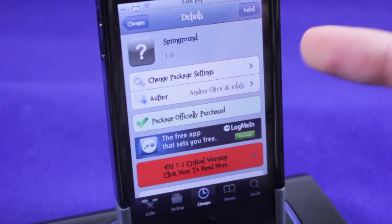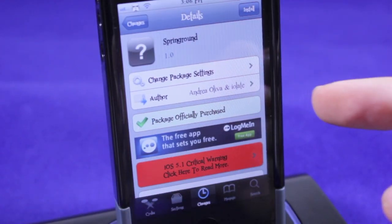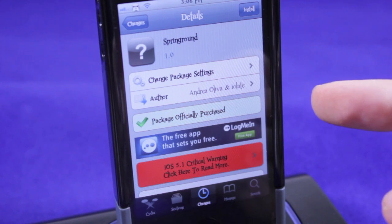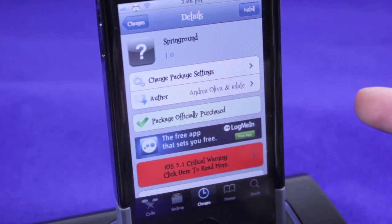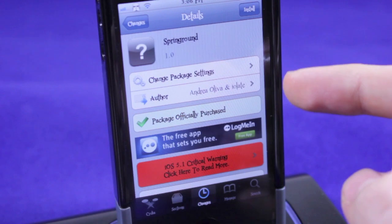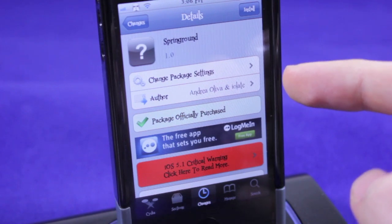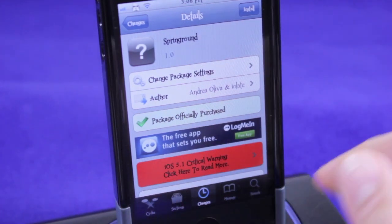Alright so here's the tweak. It's called Spring Ground. It's $1 in Cydia. It's probably from the Big Boss repo — you don't need to add any repos. It's by Andrea Olivier and iolate. It's a really cool tweak you guys.